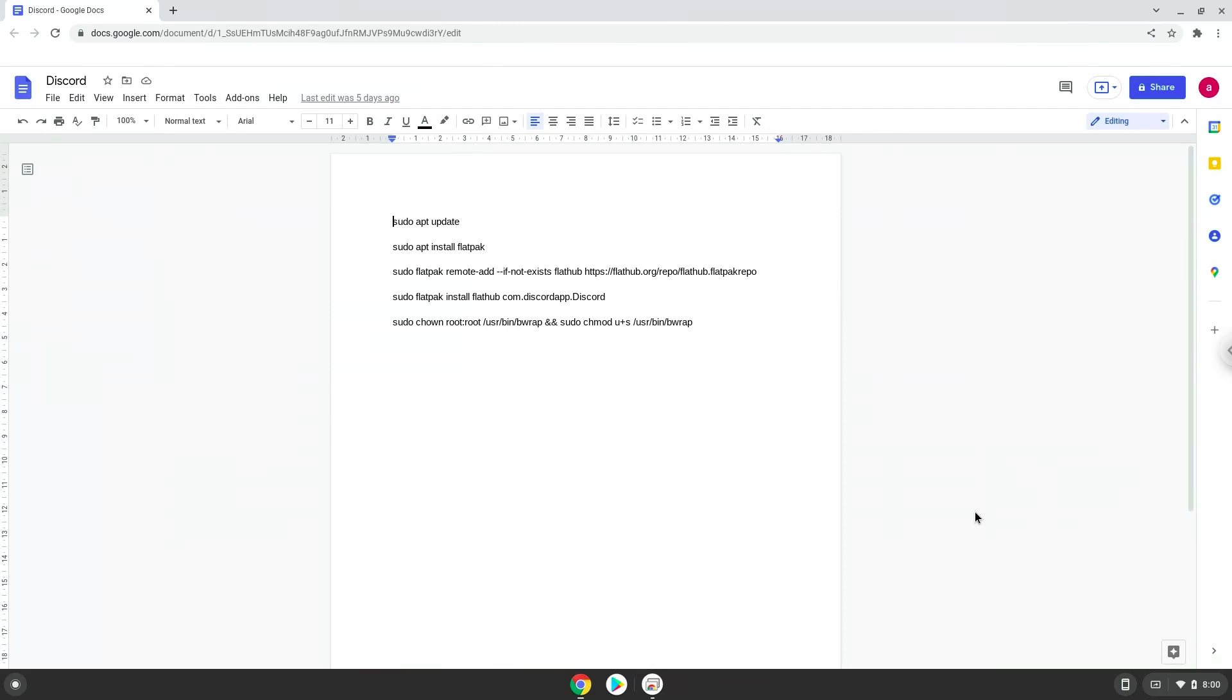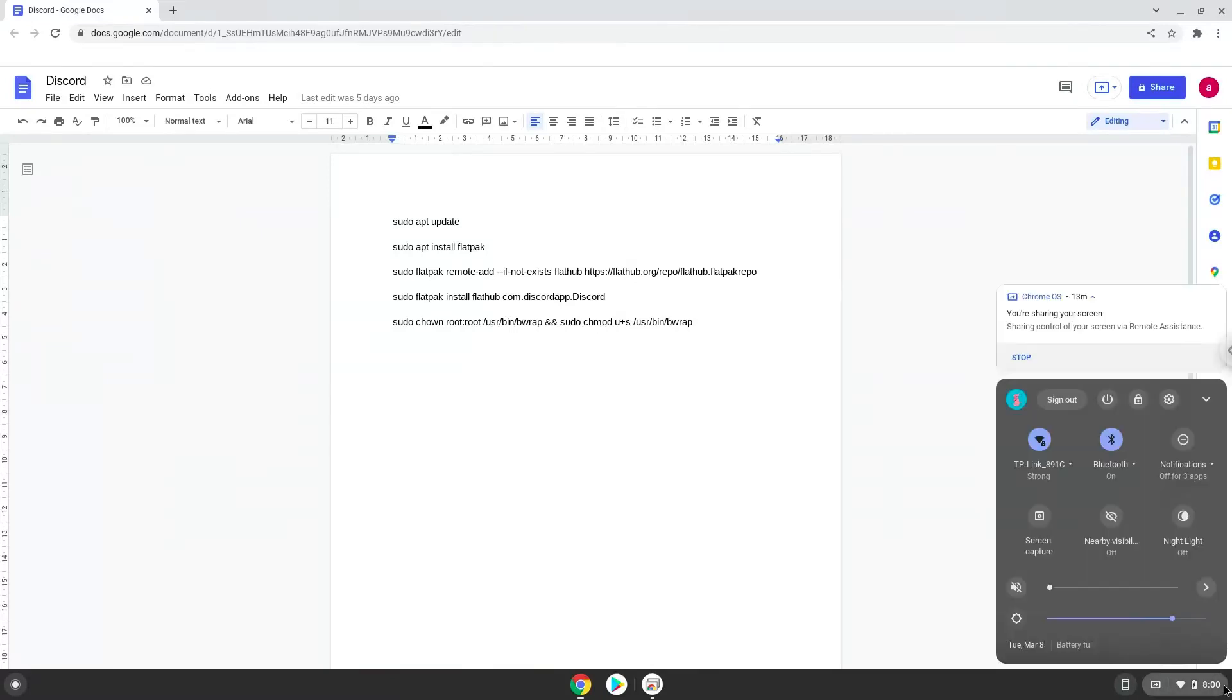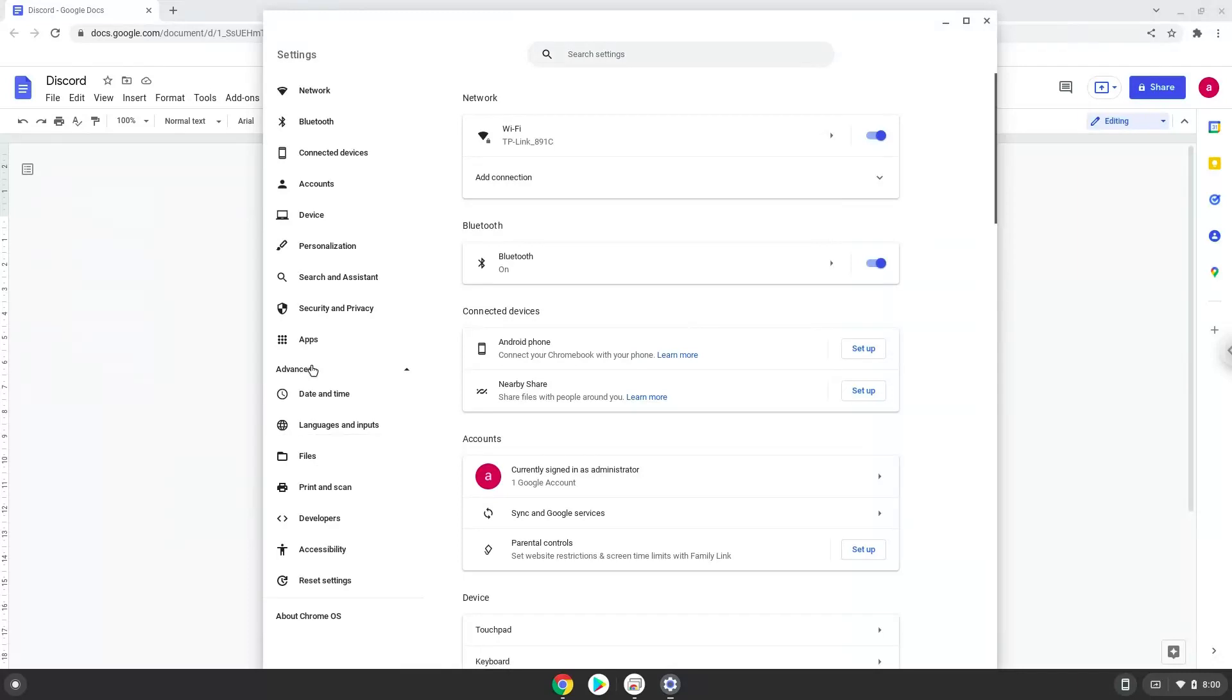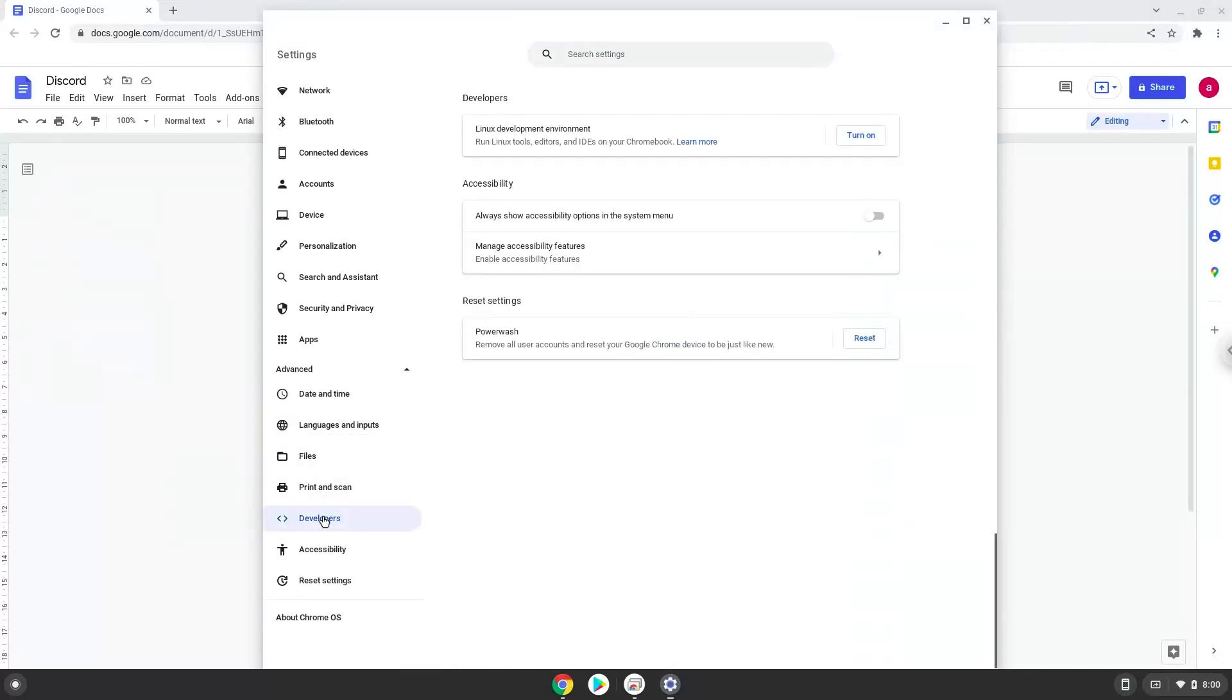Firstly, we will turn on Linux apps. To do this we will go to our system settings and click on the advanced section on the left panel. Now we click on the developers section. Now we will turn on the Linux apps.